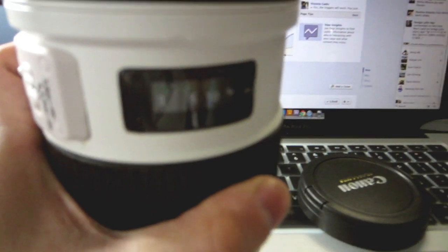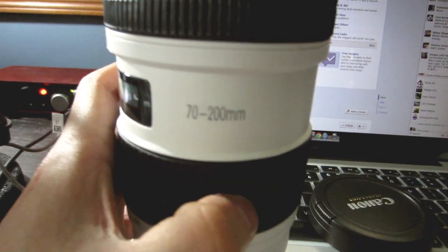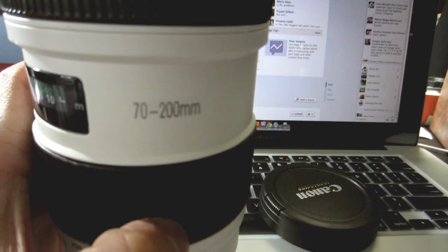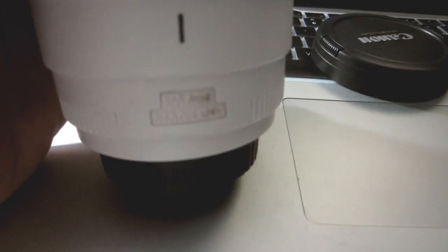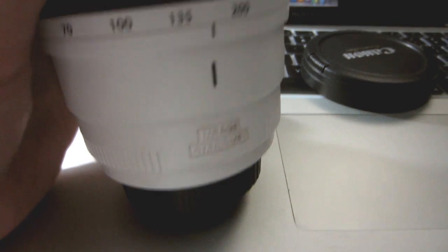You got your distance scale, your focus scale. 24-70mm. Image stabilization. It's a little bit worn out. Still cool.